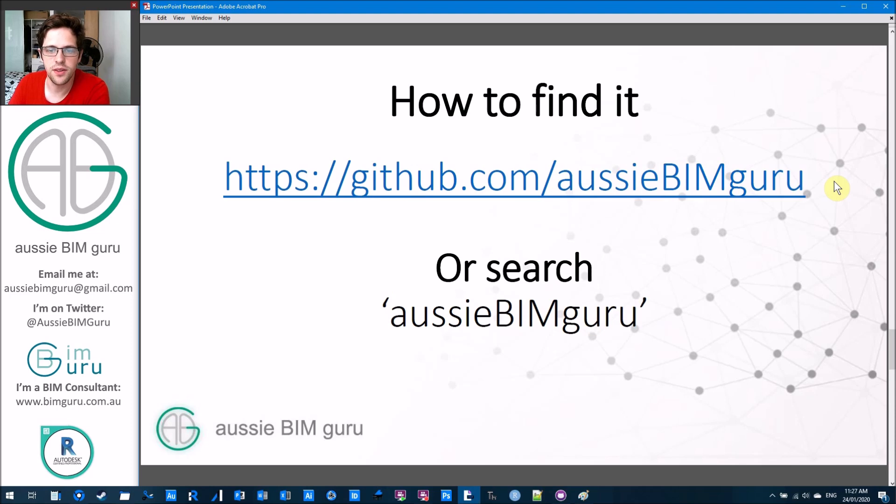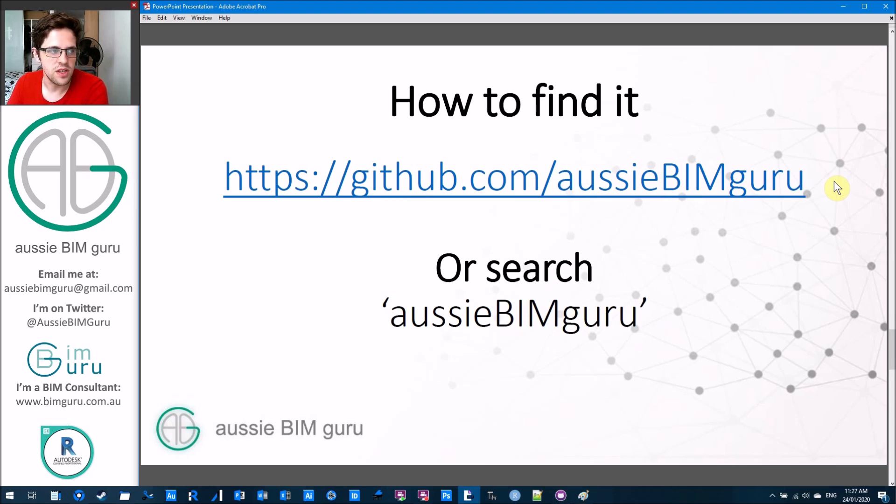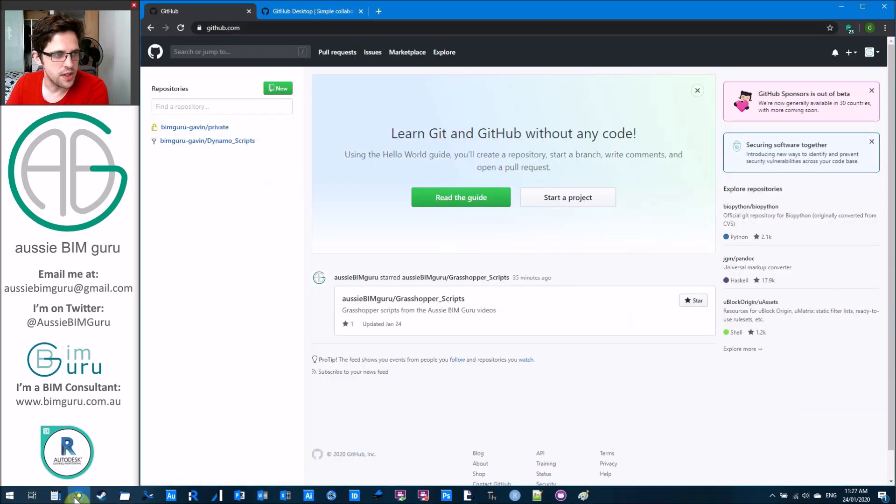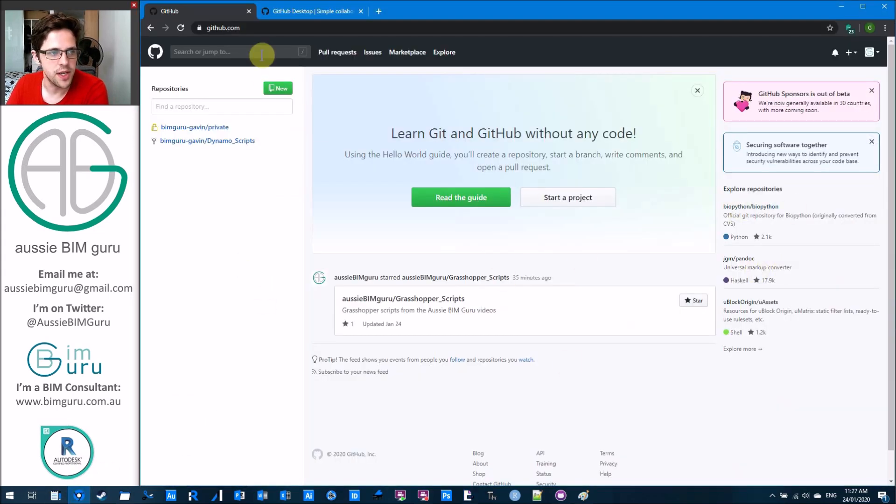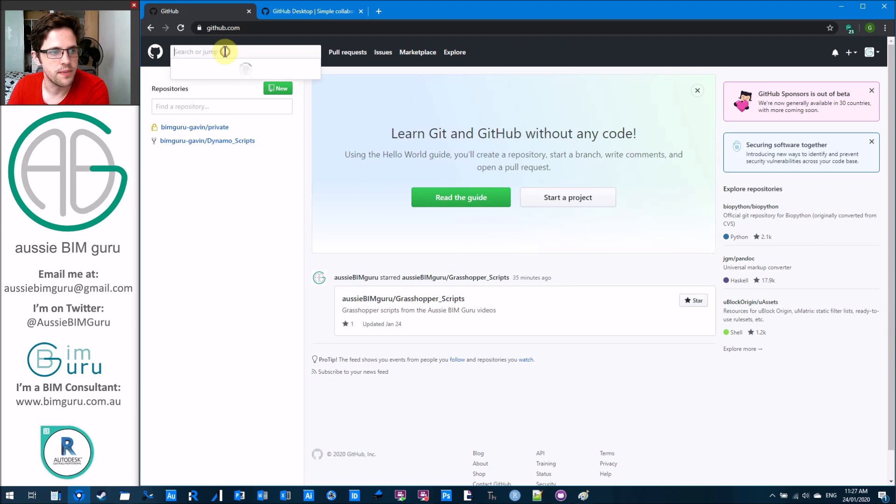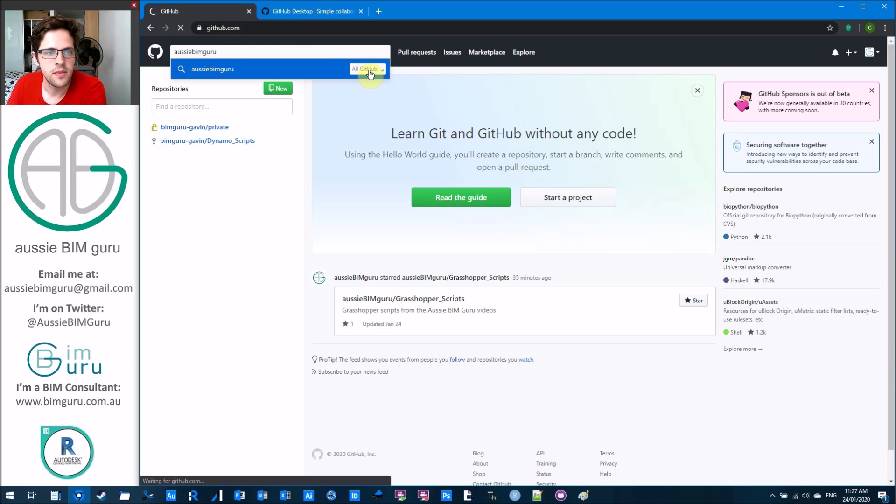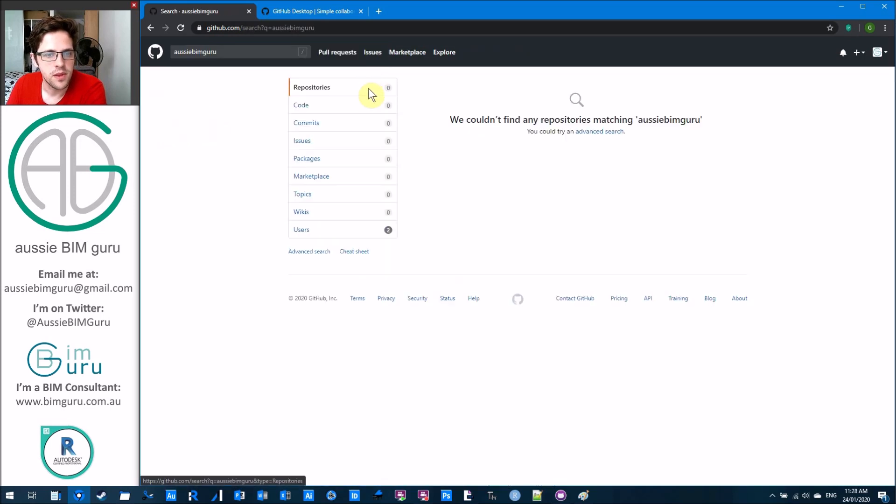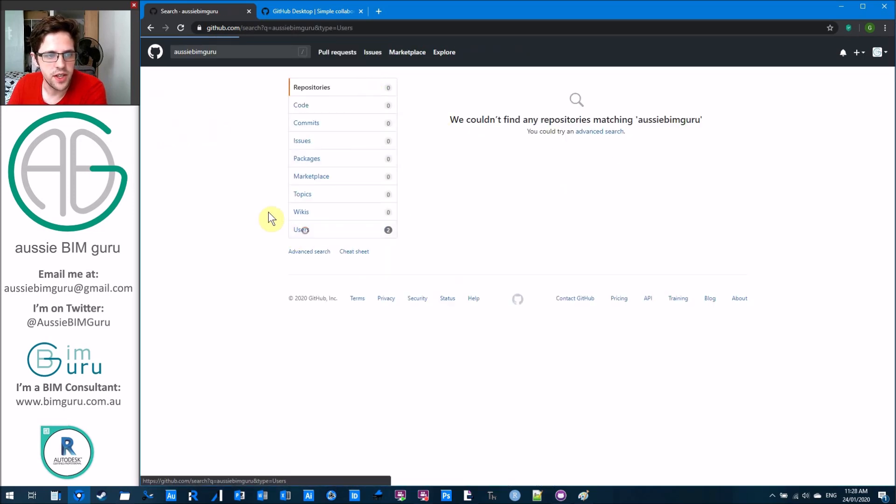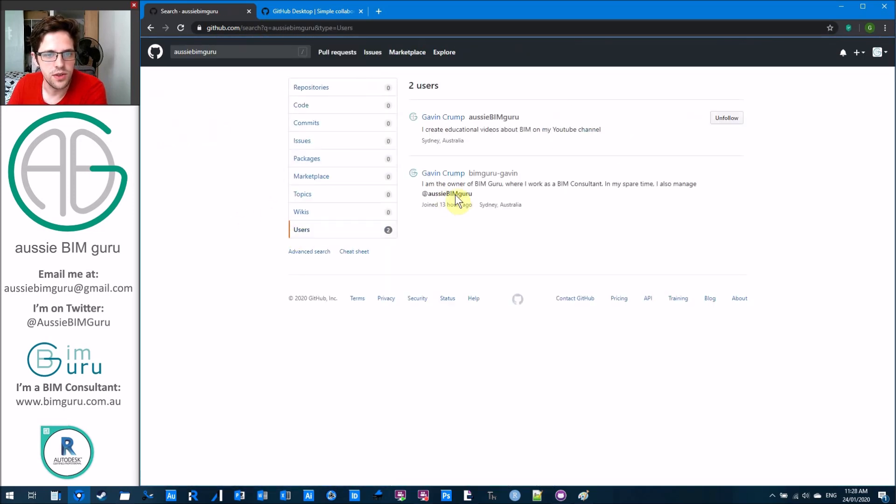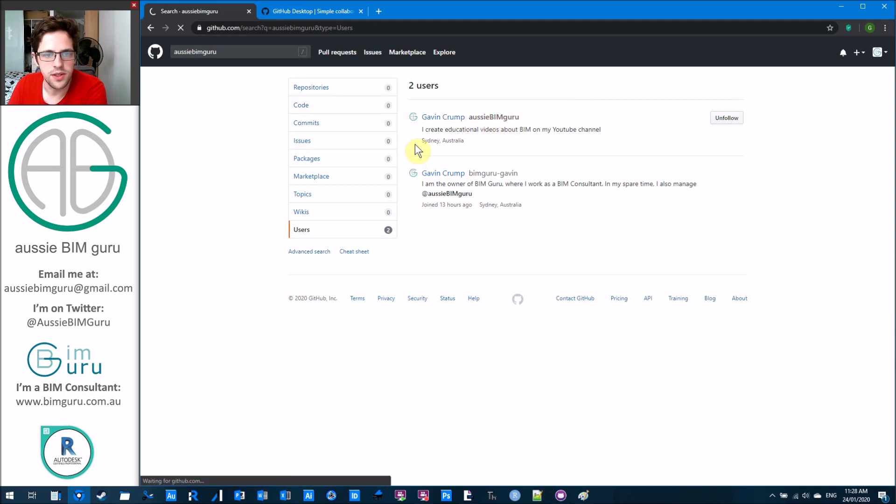So how to find it. It's at this link here, or if you search for Aussie BIM Guru. If I just jump onto GitHub right now, I'm logged in as another GitHub user, not the actual Aussie BIM Guru one. If I search for Aussie BIM Guru and go for all of GitHub, it'll tell me it can't find anything.